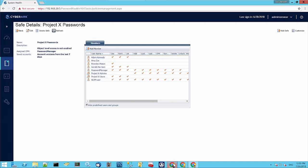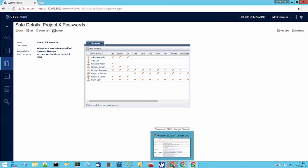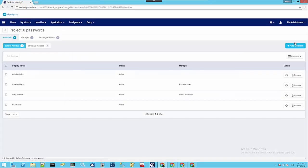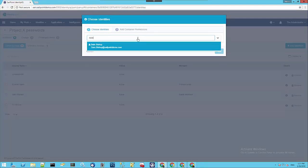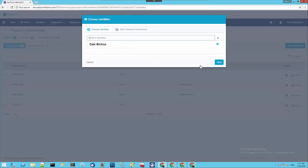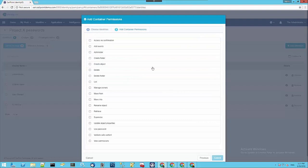If we go back over to IdentityIQ and we click this Add Identities button, then we search for a user. Let's use Dale. We click the Next button once we've chosen our identities, and then it gives us a list of permissions that we can add to that user or users on this particular safe.